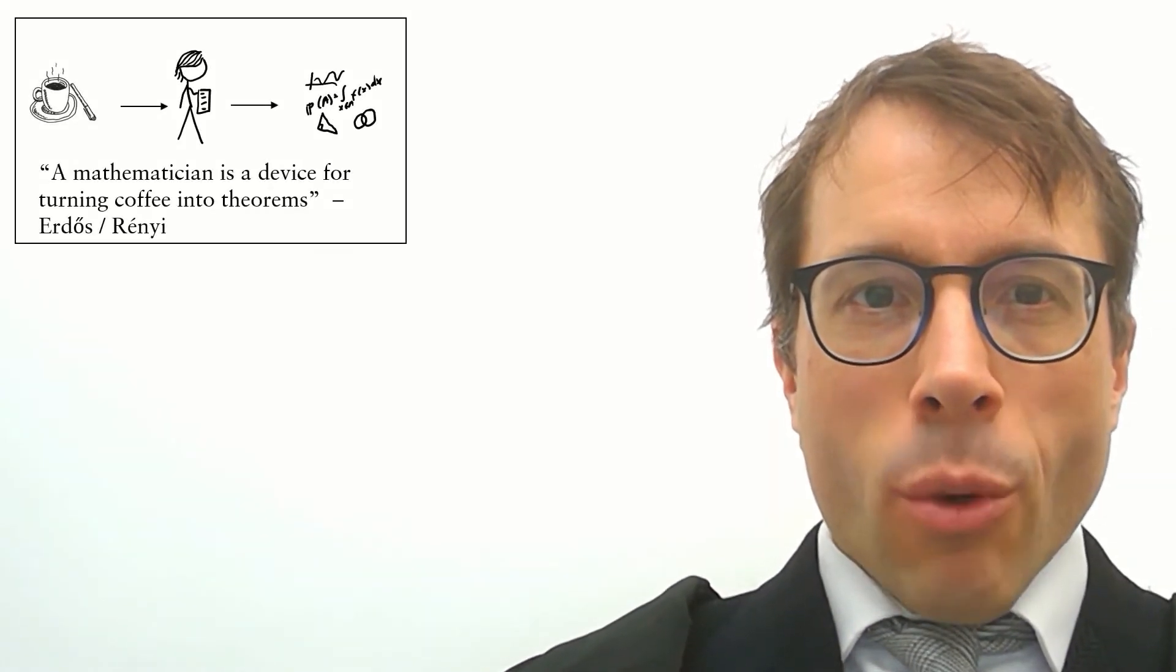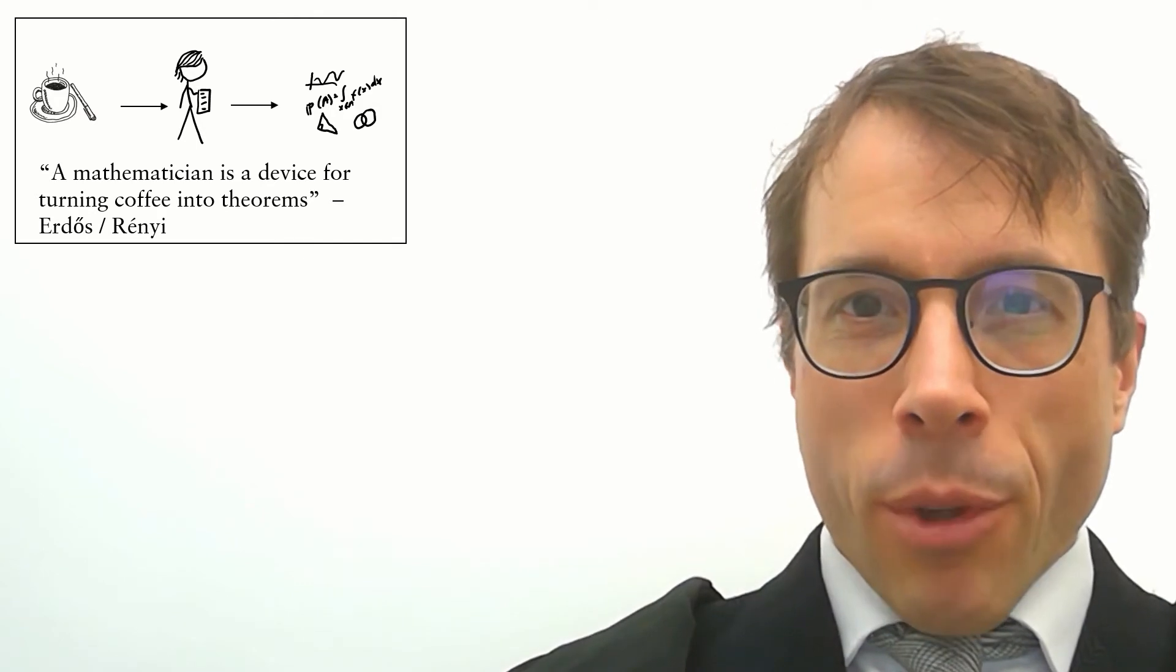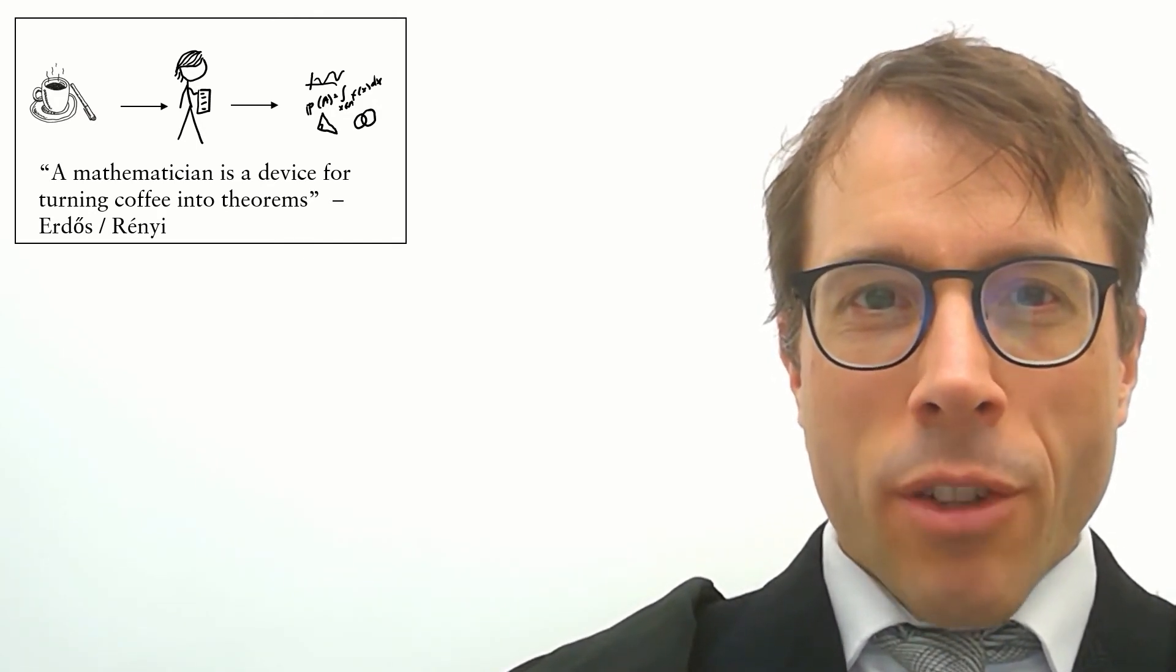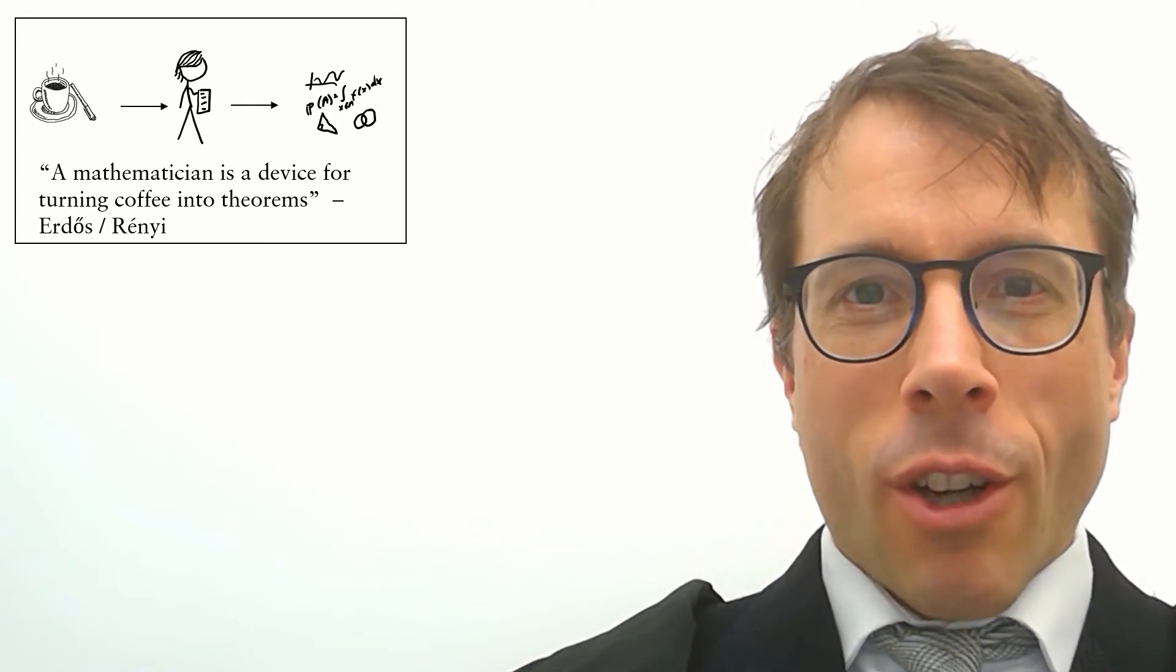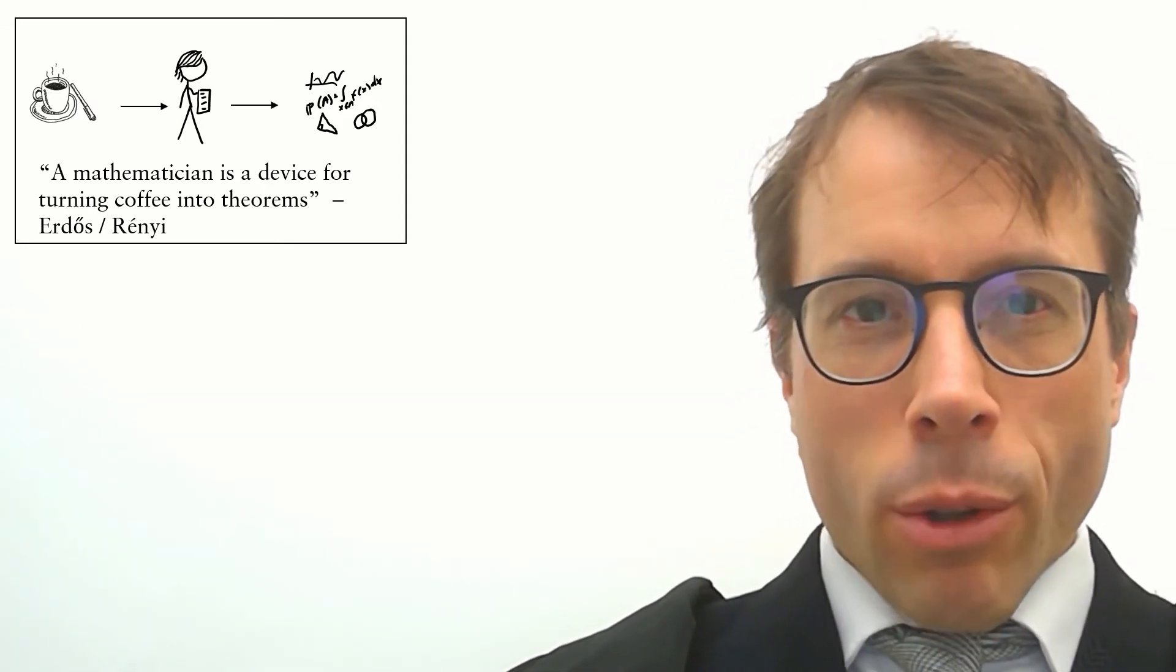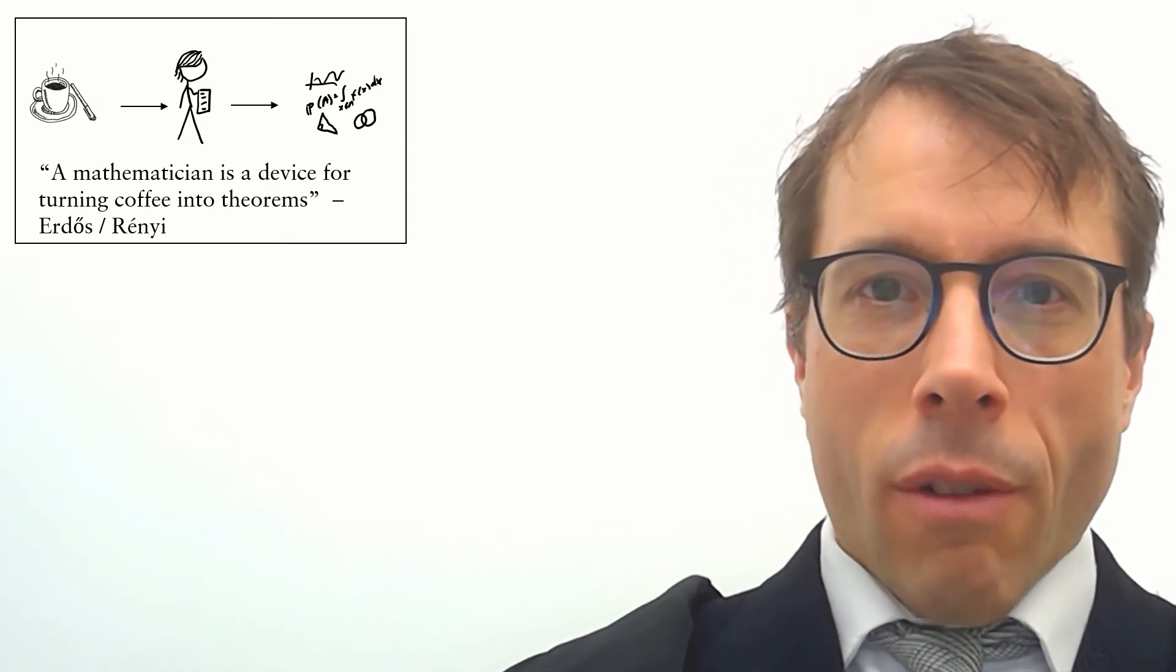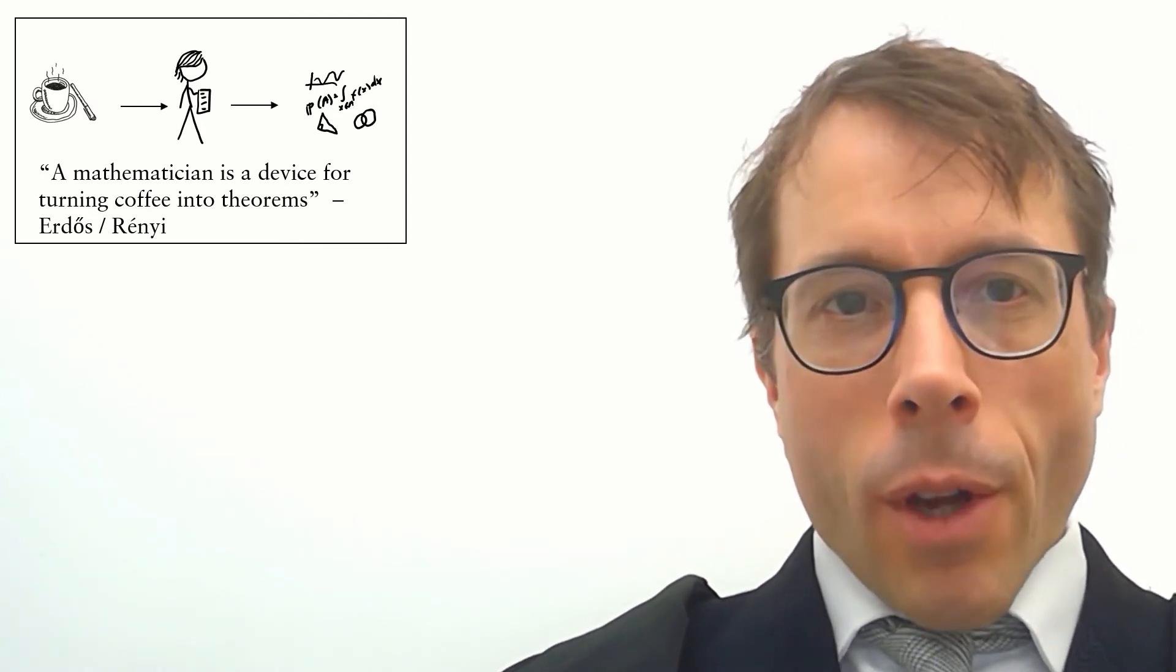Here's a quote from the Hungarian mathematicians Erdos and Renyi. They're famous for figuring out everything there is to be figured out about random graphs. They said, a mathematician is a device for turning coffee into theorems. Which is sort of true, although apparently all of Erdos' great theorems owe as much to amphetamines as to coffee, but that's beside the point.